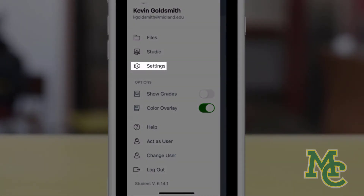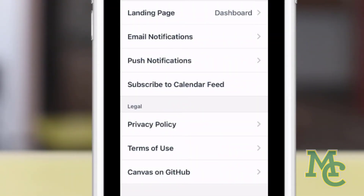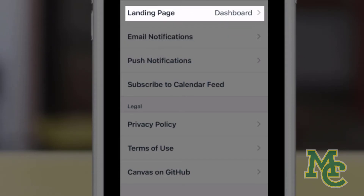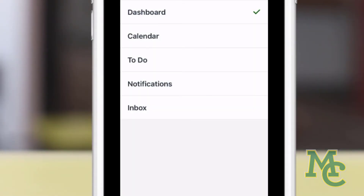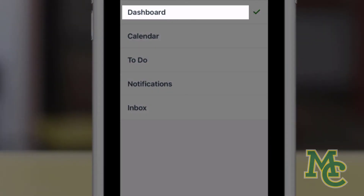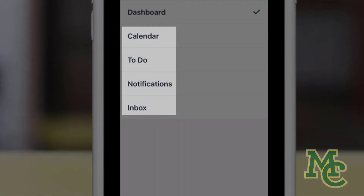Finally, let's click Settings. The two sections you'll be interested in are landing page and notifications. Landing page just means what do I want my homepage to be when I open the Canvas Student app. It defaults to dashboard, but you could change that to your calendar, to-do list, notifications, or inbox.